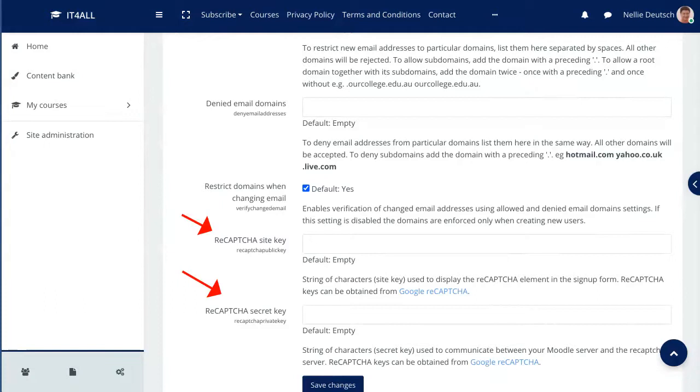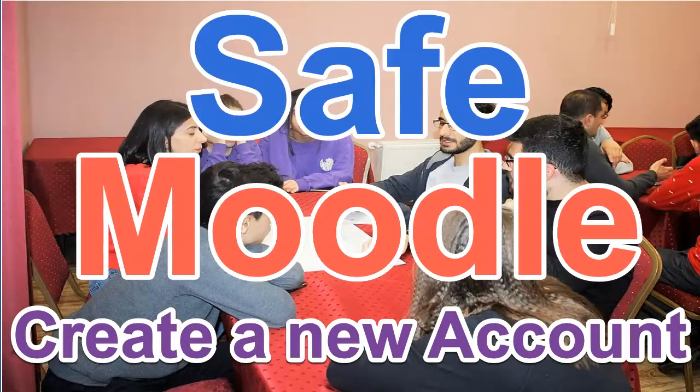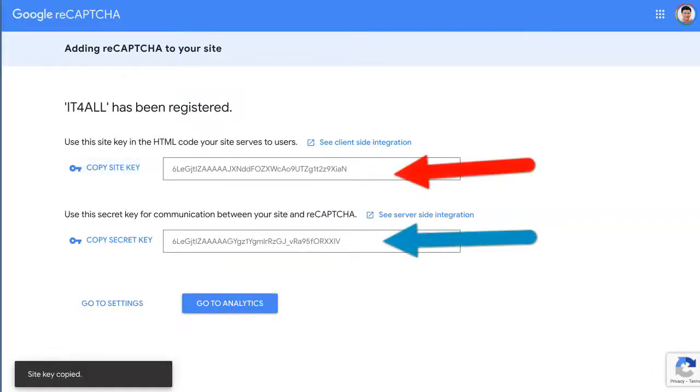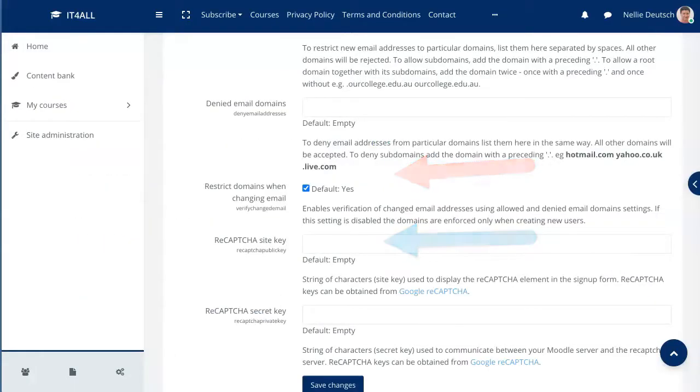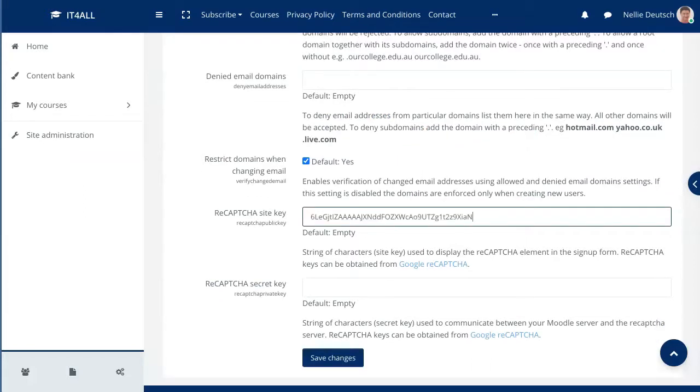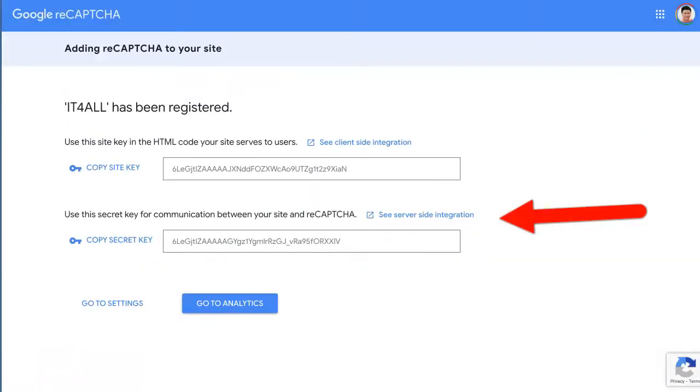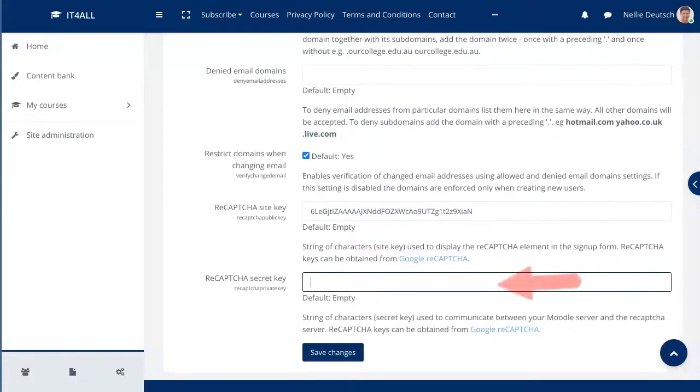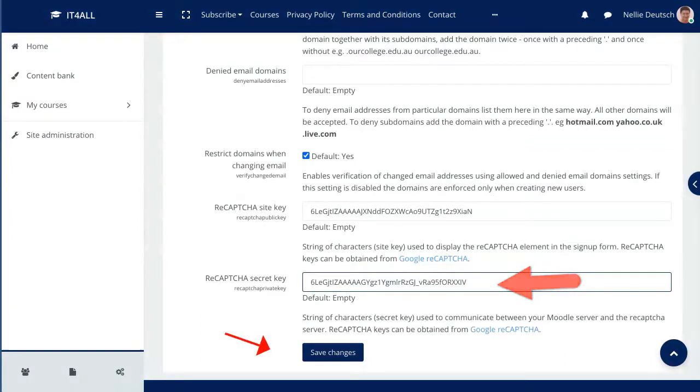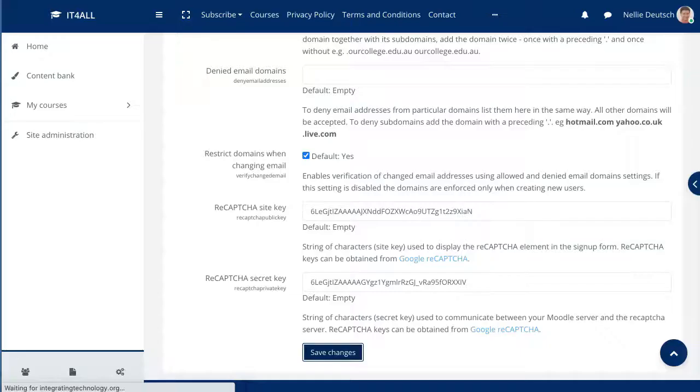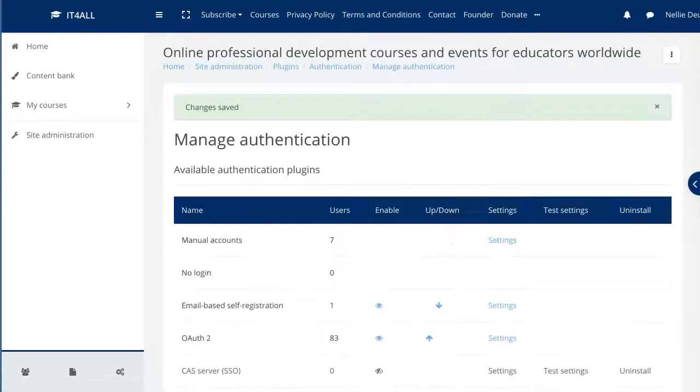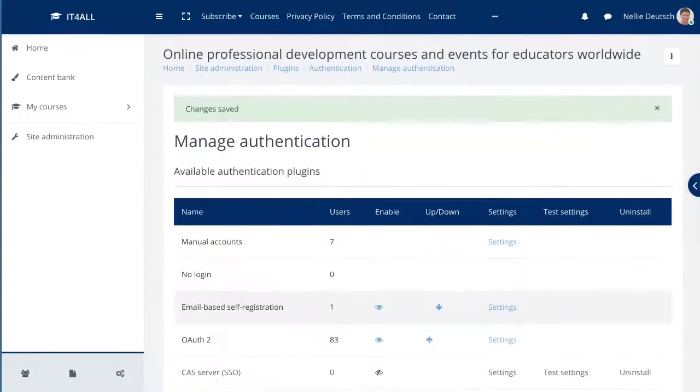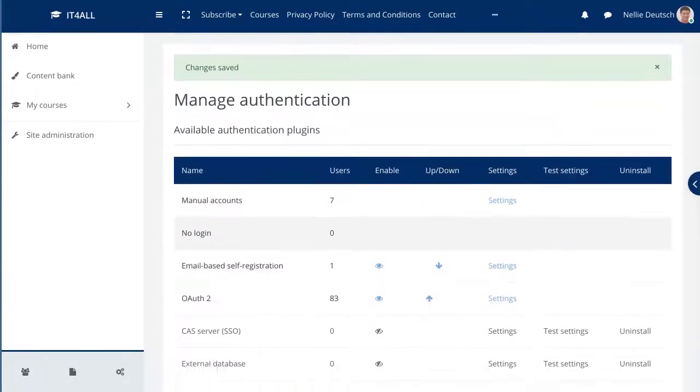And there is the Site Key as well as the Secret. So we're going to go back here to Copy. We're going to copy the Site Key. Go back here, paste the key, and then we're going to go back and copy the Secret and go back here and paste it over here. And then please remember to save, because just by doing it, you're not going to get it. So let me save it. Wait a few seconds. And now I'm all set with a ReCAPTCHA.